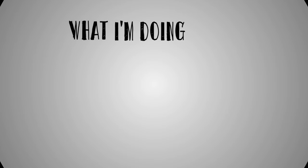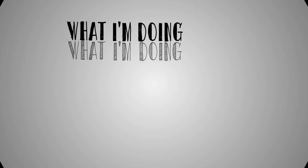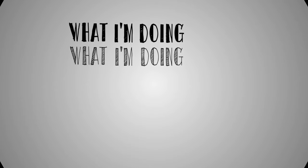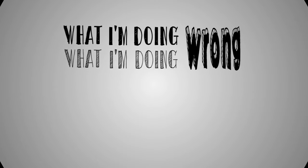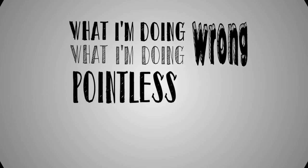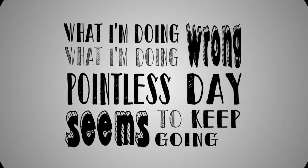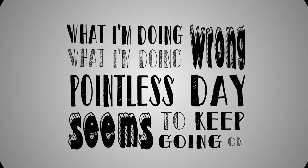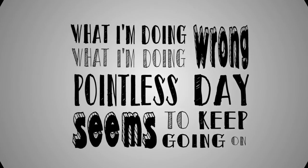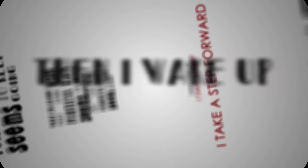What I'm doing, what I'm doing wrong. What this pointless day seems to keep going on. Did I wake up, not knowing where to go.